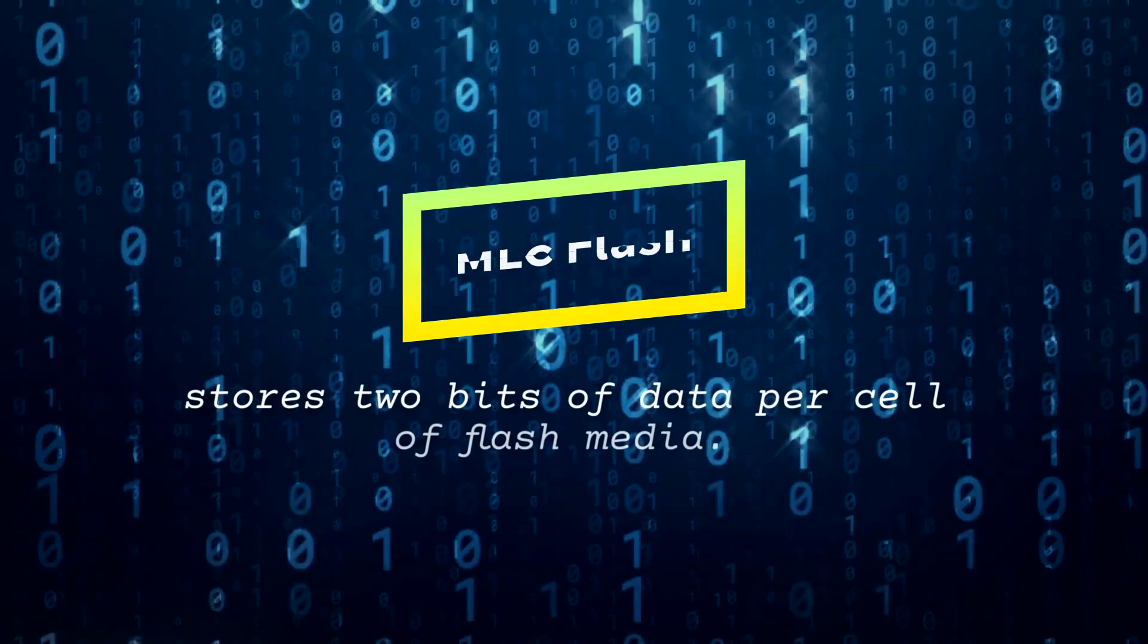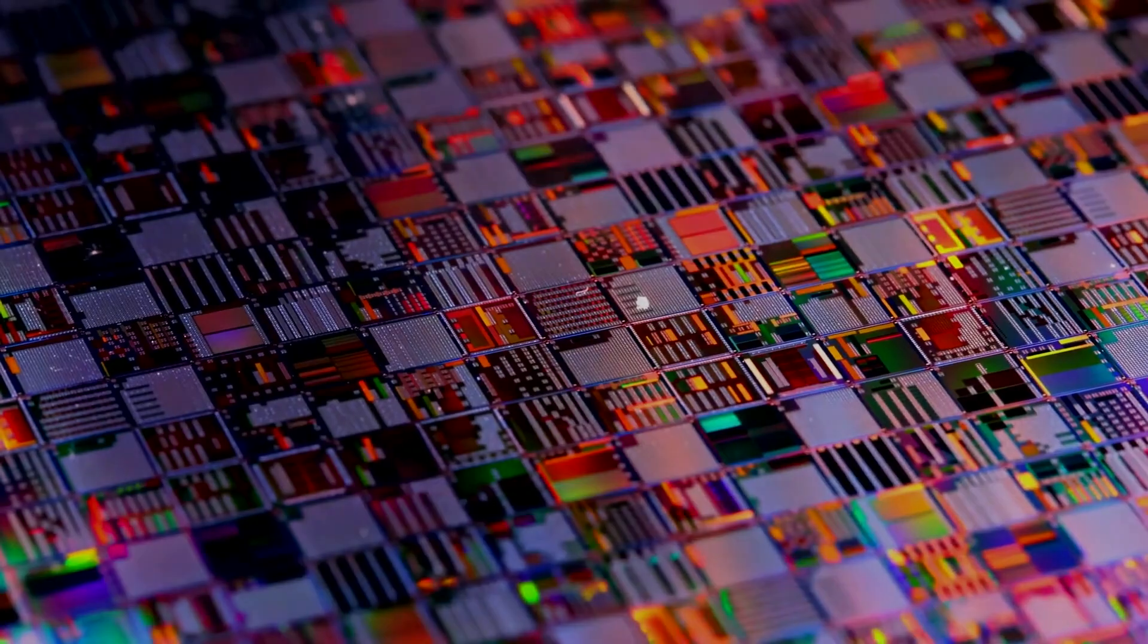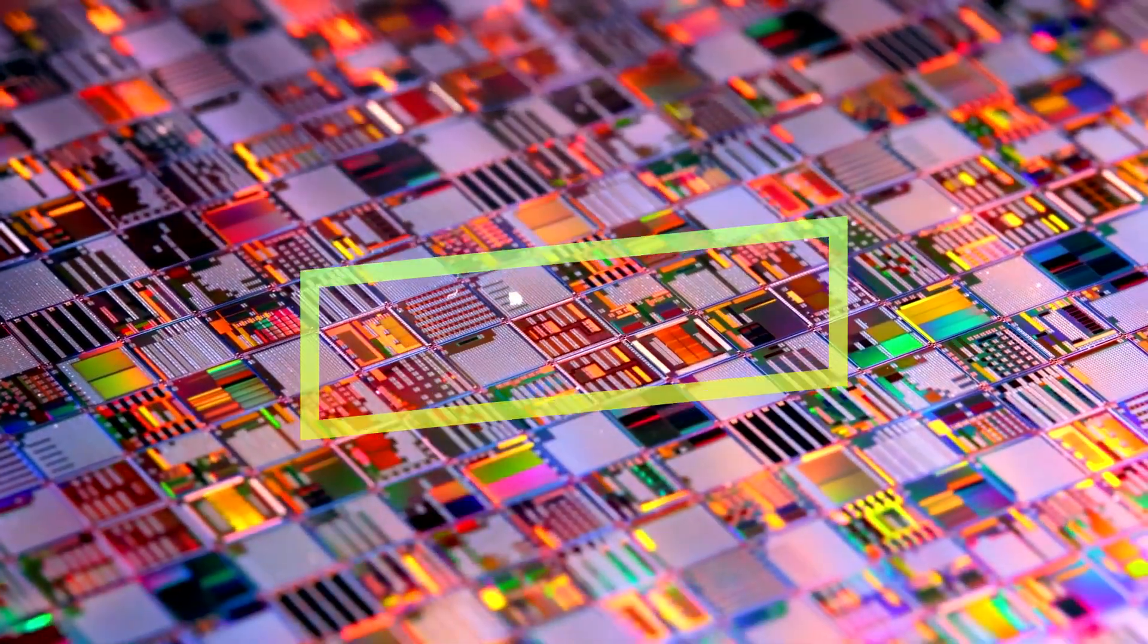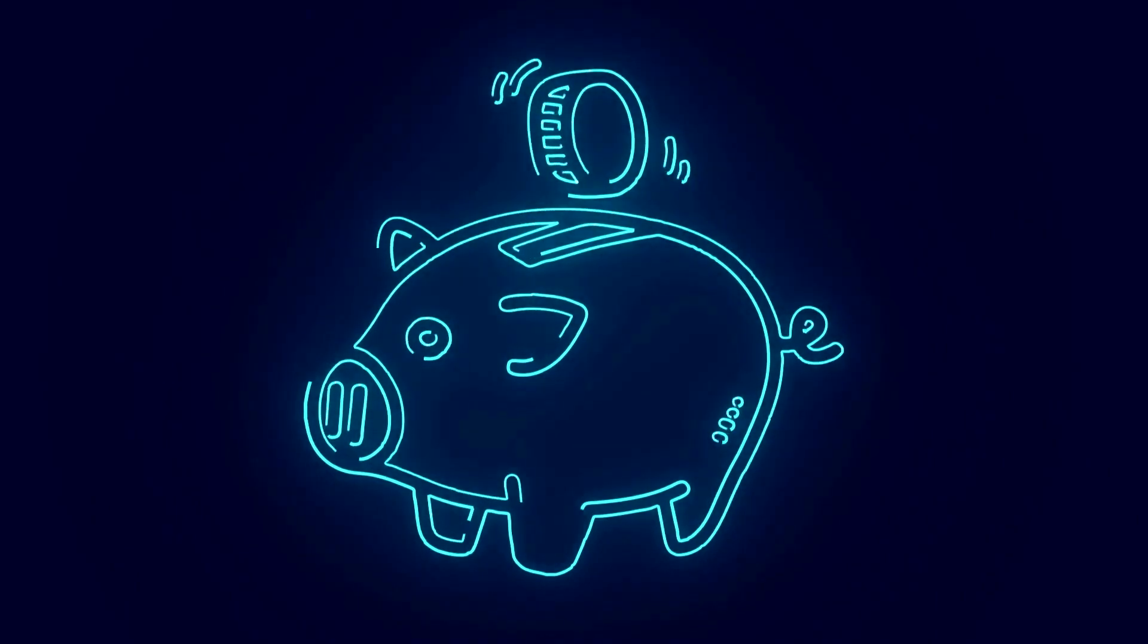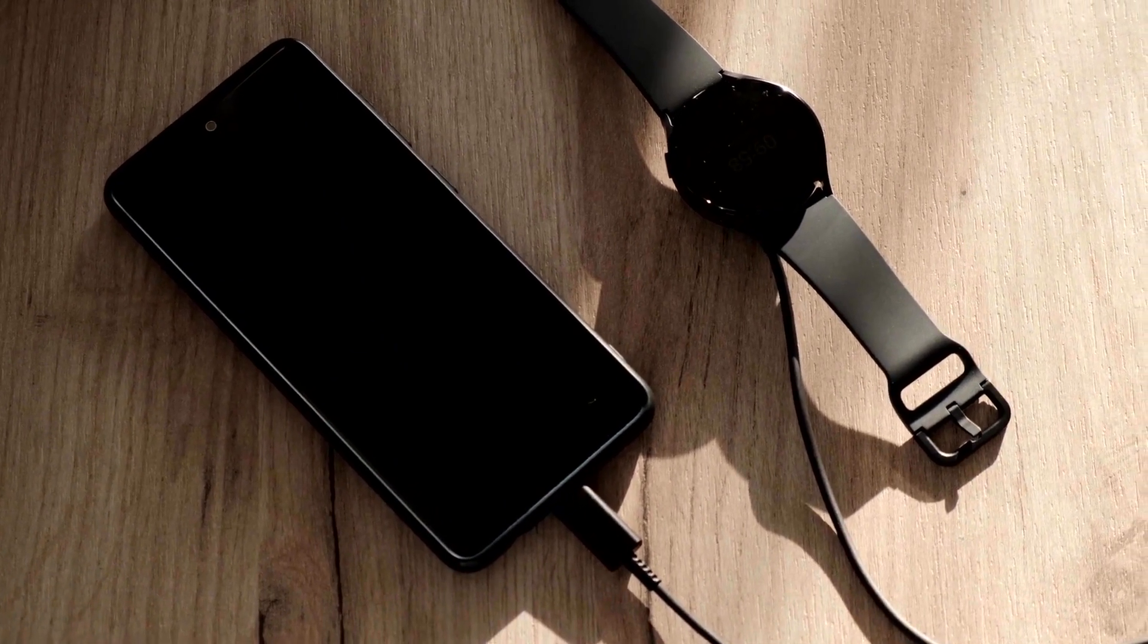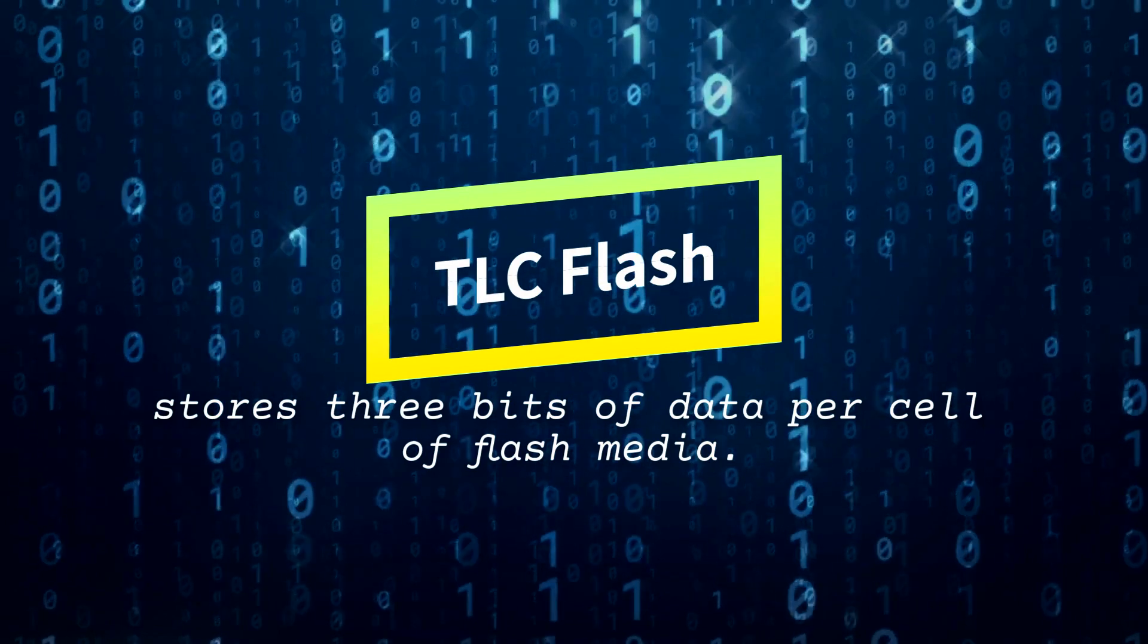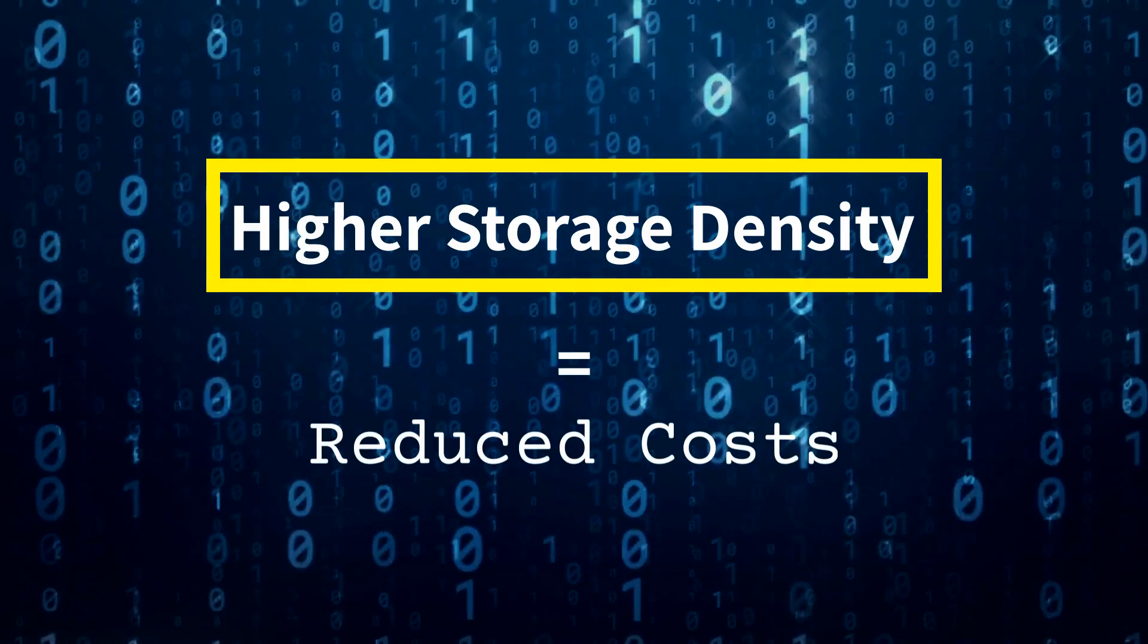Next up, let's look at Multi-Level Cell or MLC Flash. This is a more cost-effective form of flash that has the ability to store two bits of data per cell, increasing storage density, thus reducing cost. MLC Flash has lower performance and reliability compared to SLC but is more suitable for consumer applications. Another type is TLC or Triple Level Cell Flash. This further evolution of flash stored three bits of data per cell, improving on storage density and reducing costs even further.